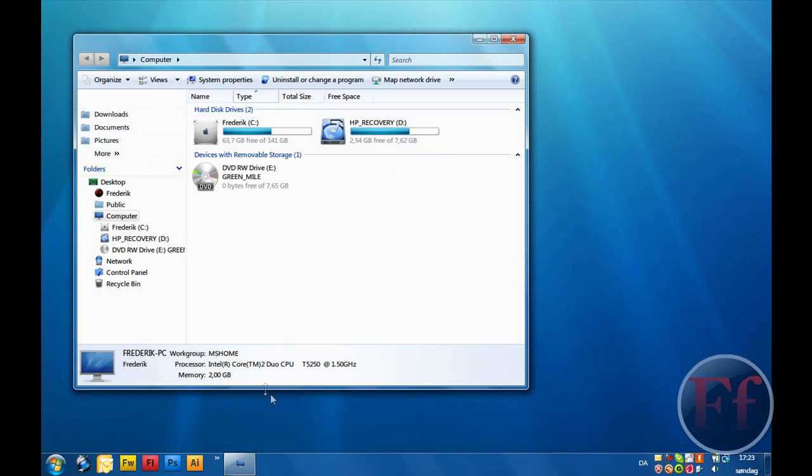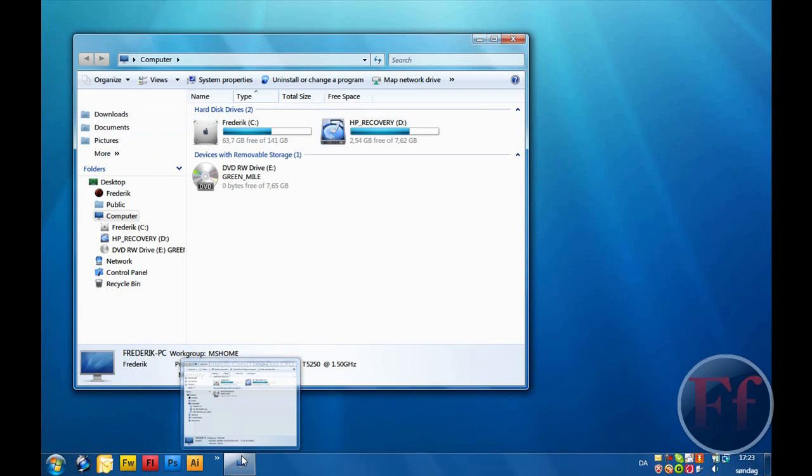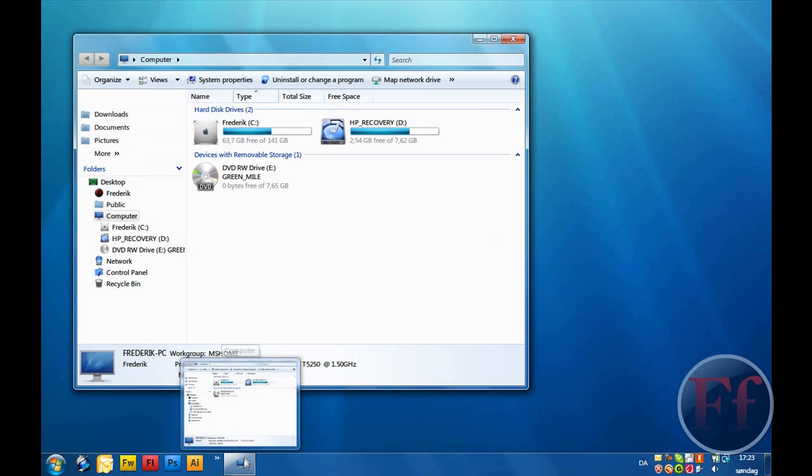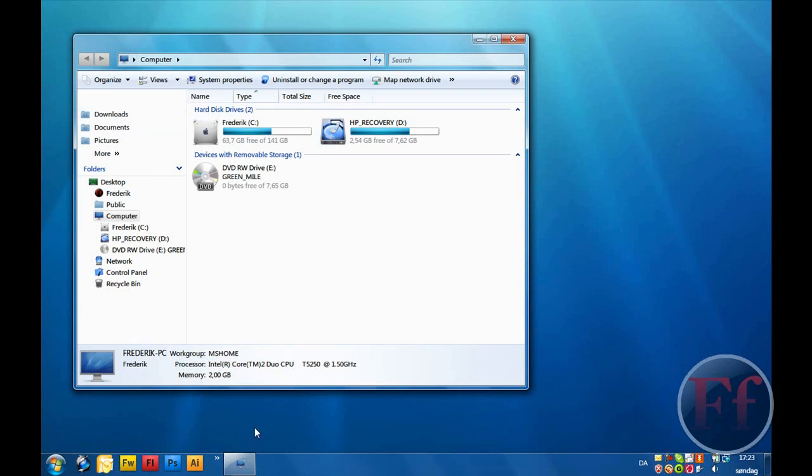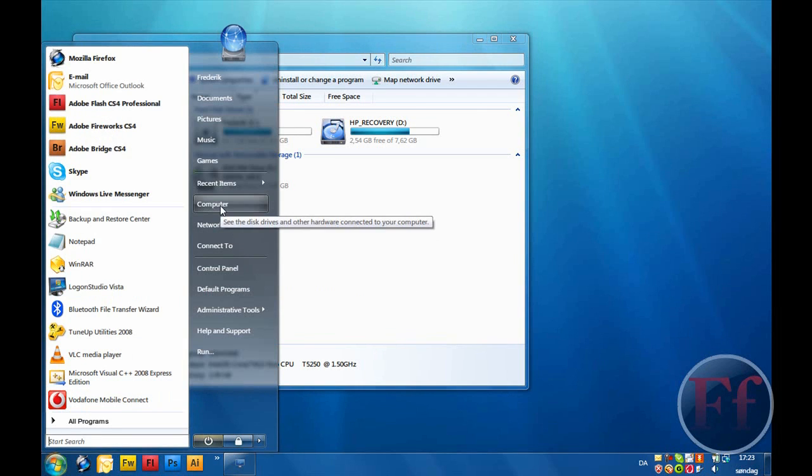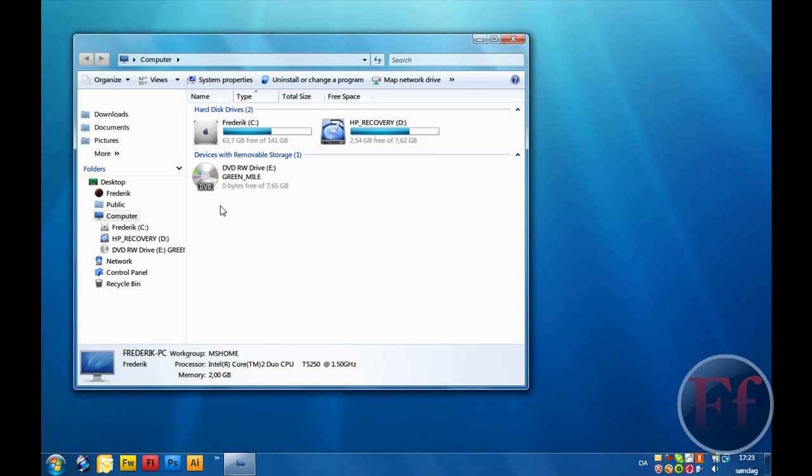And the taskbar is going to be iconized, and when it comes in, it fades in in a way. And when you have multiple windows open, I'll show you, it groups them automatically.